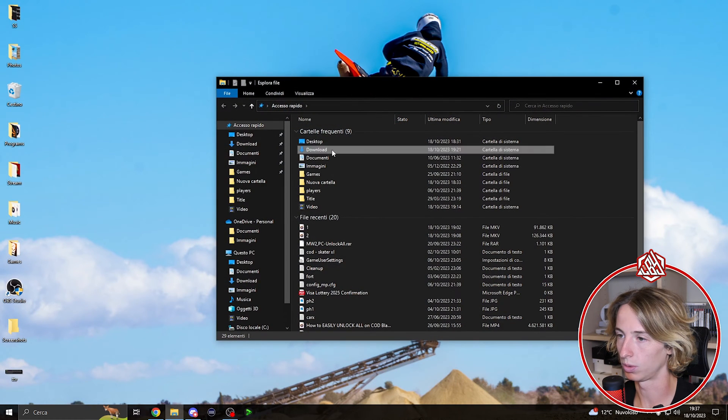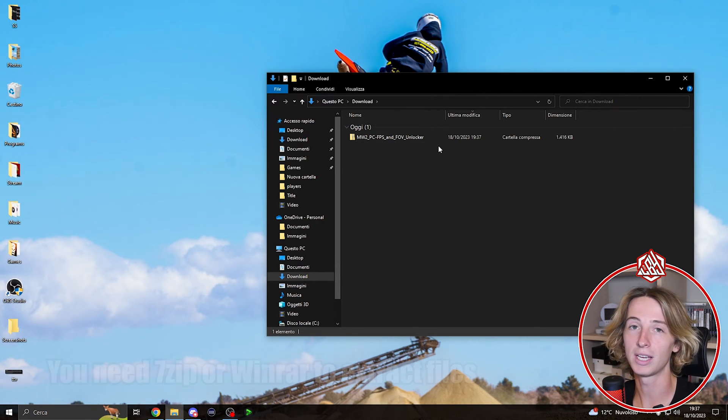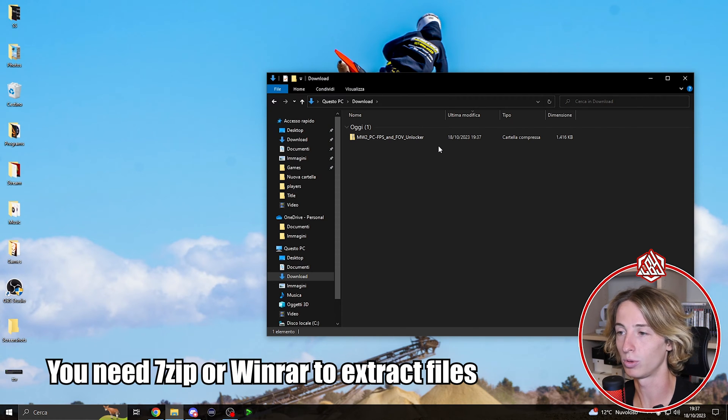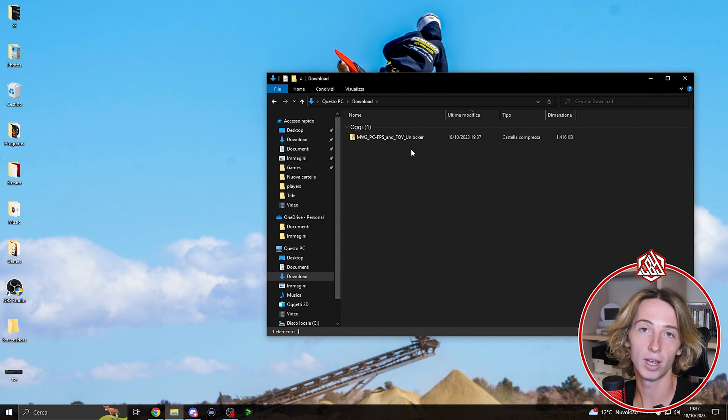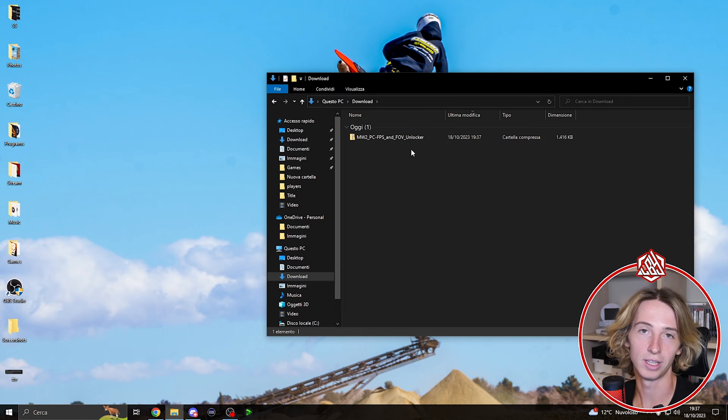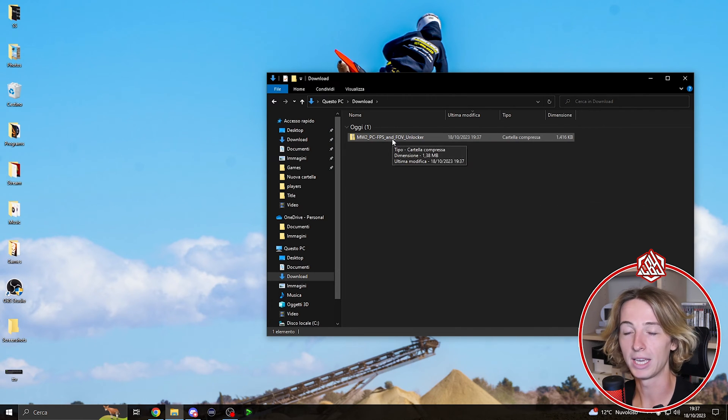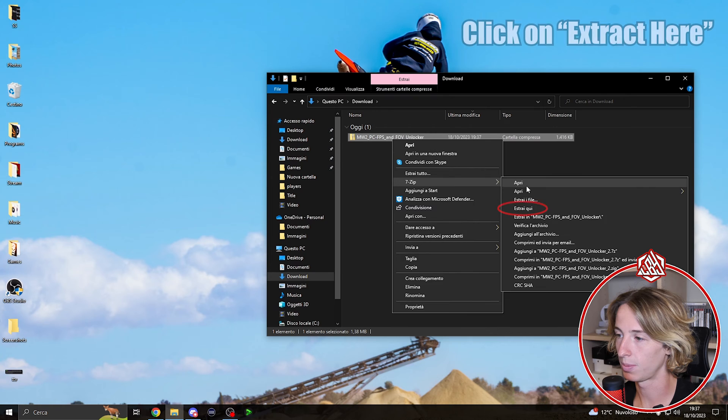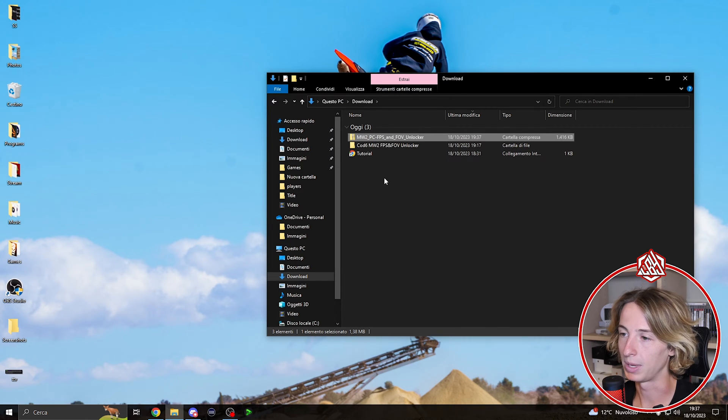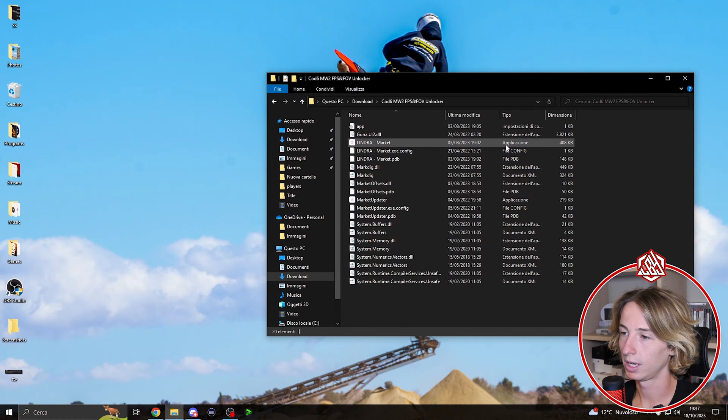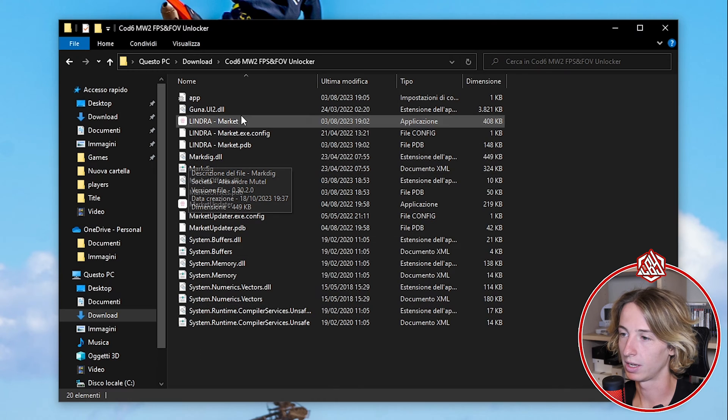At this point you need to have WinRAR or 7-Zip to extract the files. If you still don't, I've made a video tutorial for that as well, the link is gonna be in the description. In my case I have 7-Zip, we're gonna right click, 7-Zip, extract here, and now we're gonna open this folder and over here you're gonna find all these files.